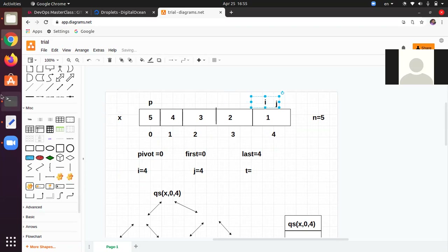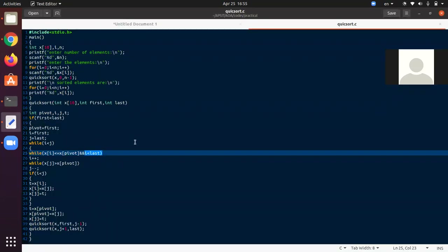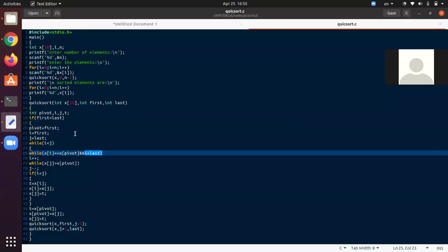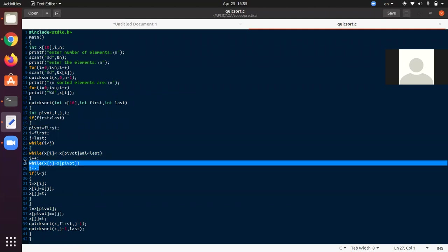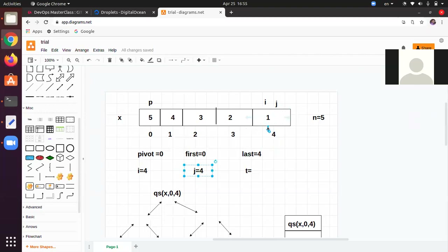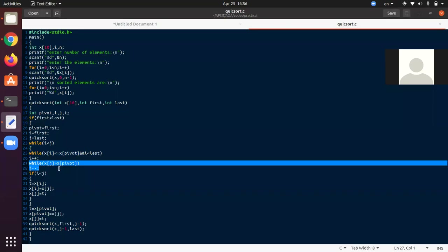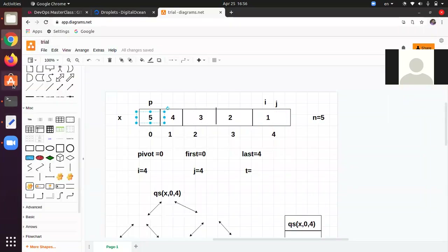Now i = 4, and the condition requires i < last (i.e., i < 4). Since 4 is not less than 4, this inner while loop breaks. Control comes to the next while: while x[j] > x[pivot]. j is at 4, so x[j] = x[4] = 1. Is 1 > pivot (5)? This is not valid, so this while loop also breaks.